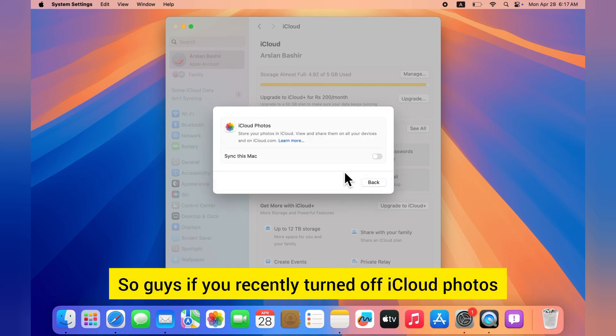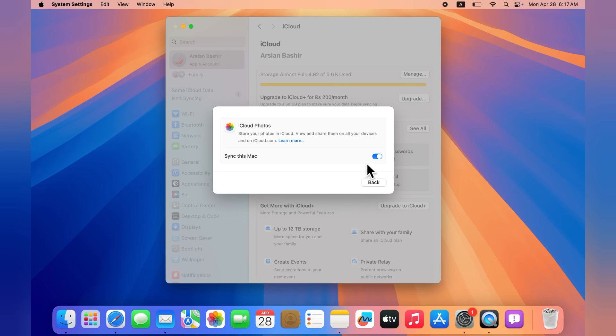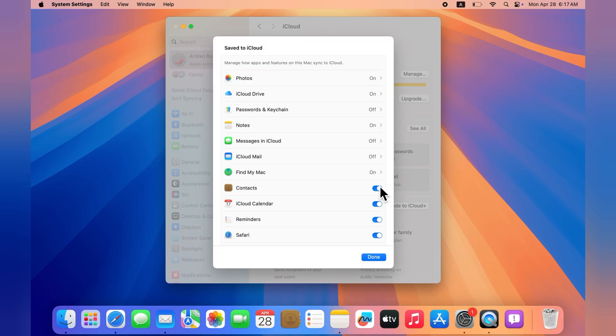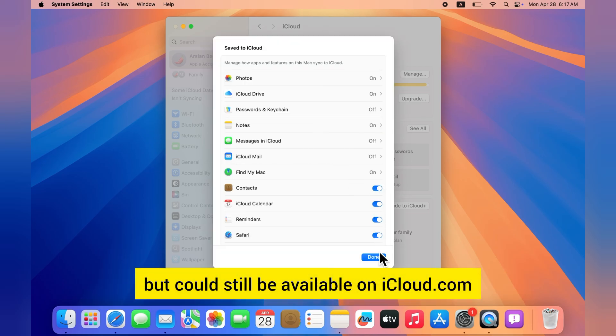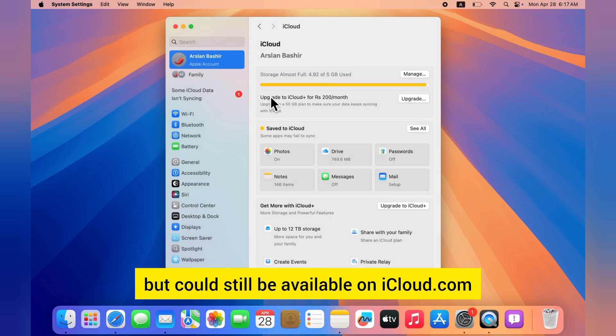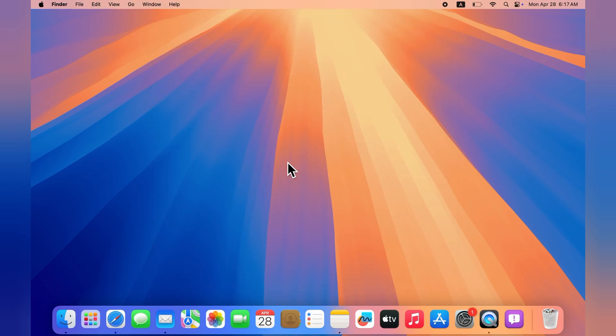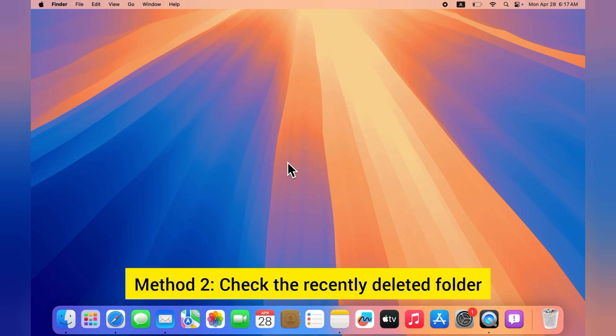If you recently turned off iCloud Photos, your pictures might have been removed from your Mac but could still be available on iCloud.com. So it's a good idea to check there too. Method 2: Check the Recently Deleted folder.